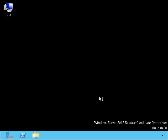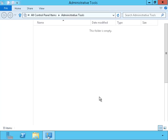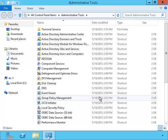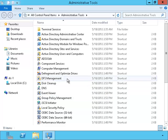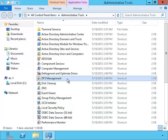I will open up the administrative tools and run the DFS management tool.